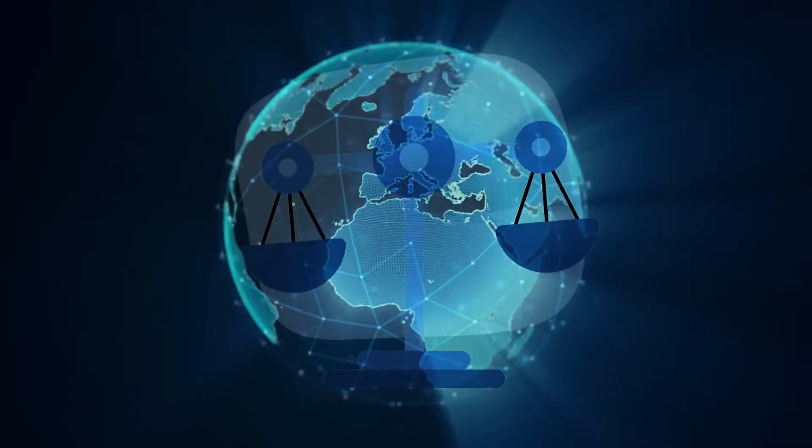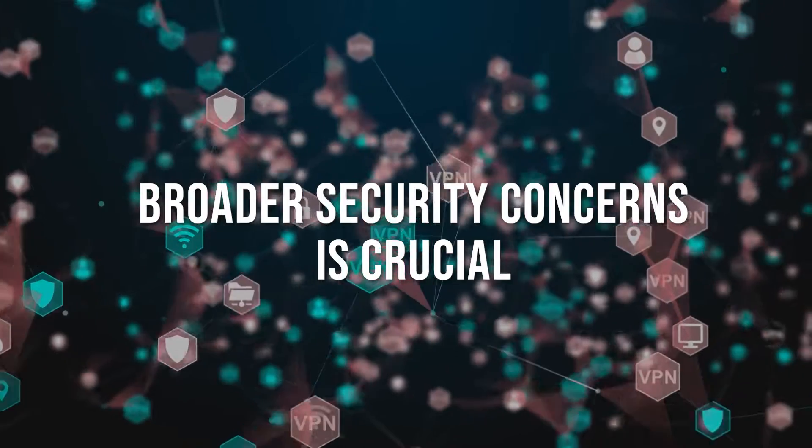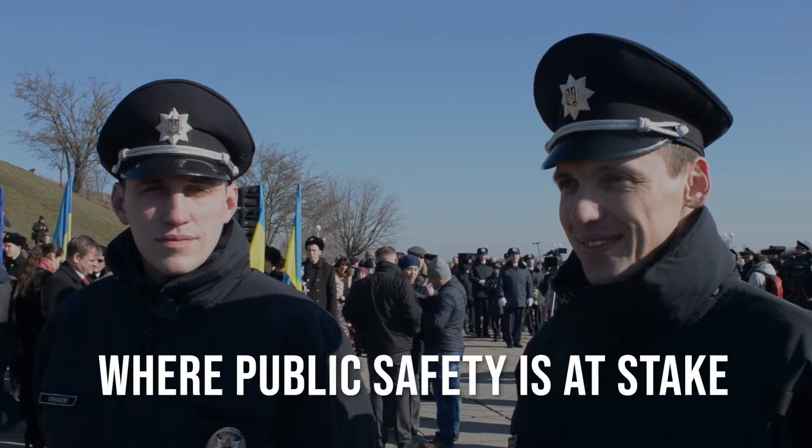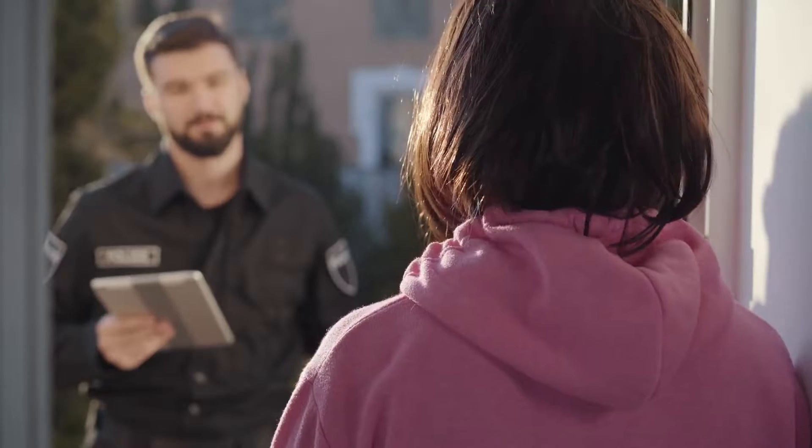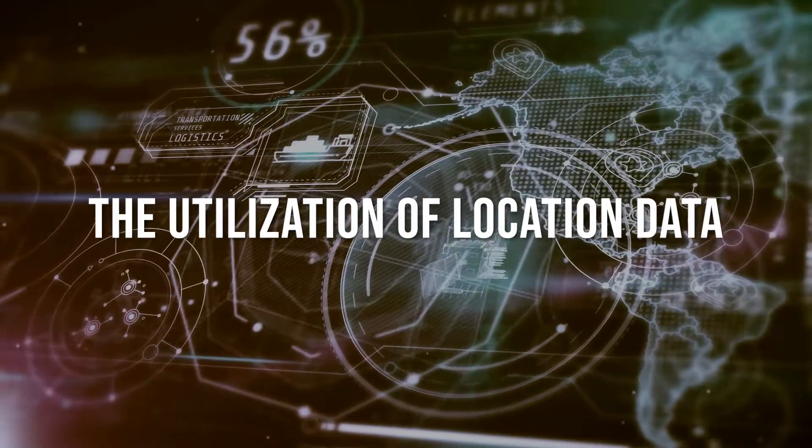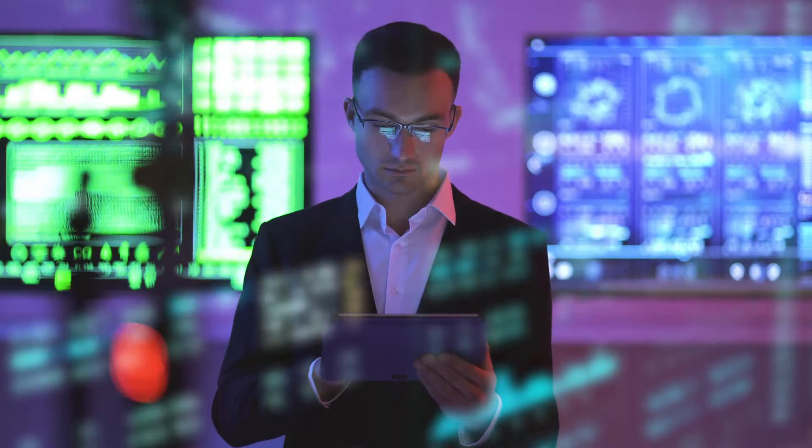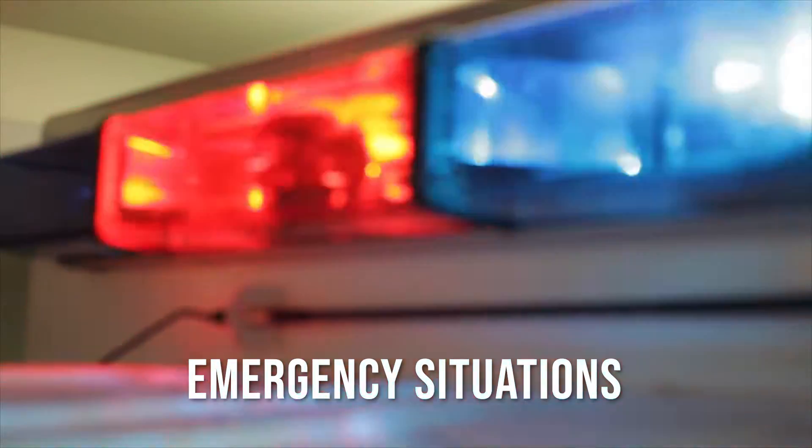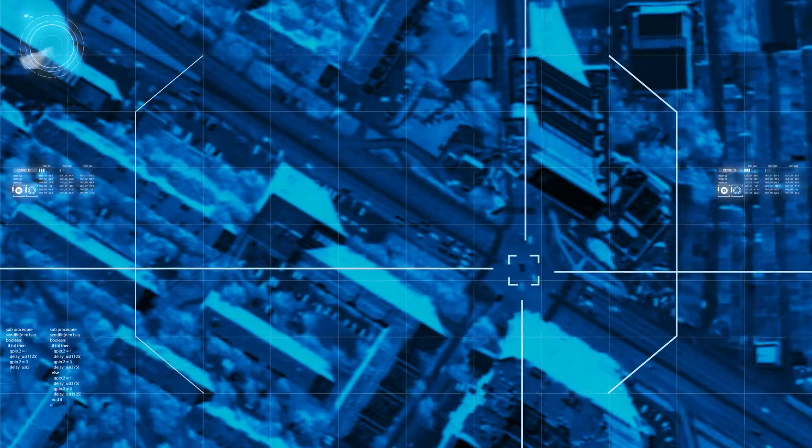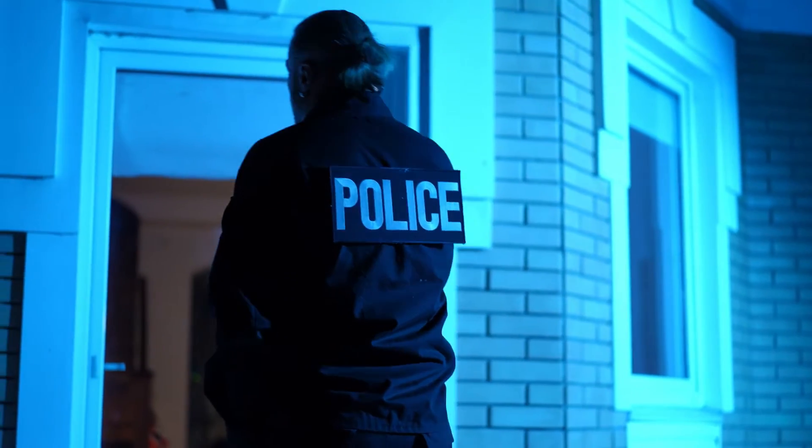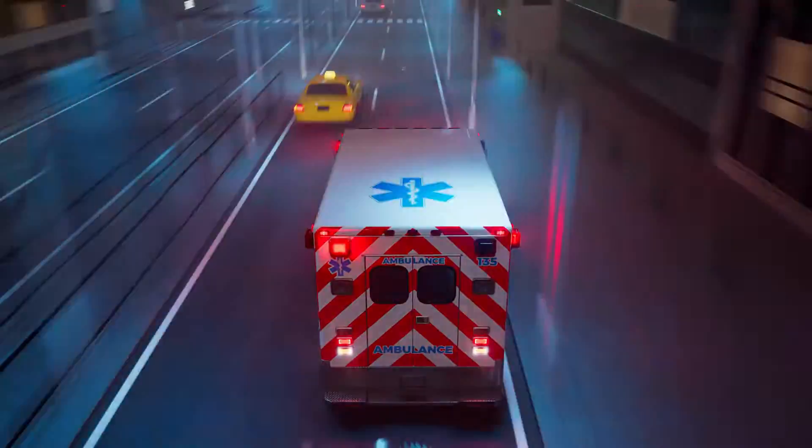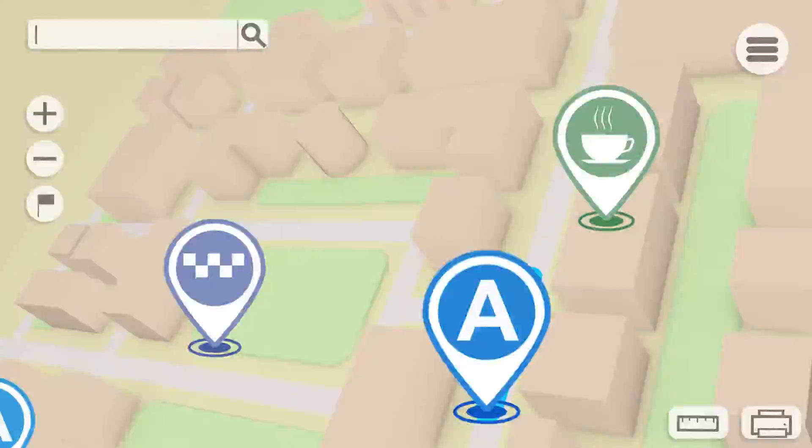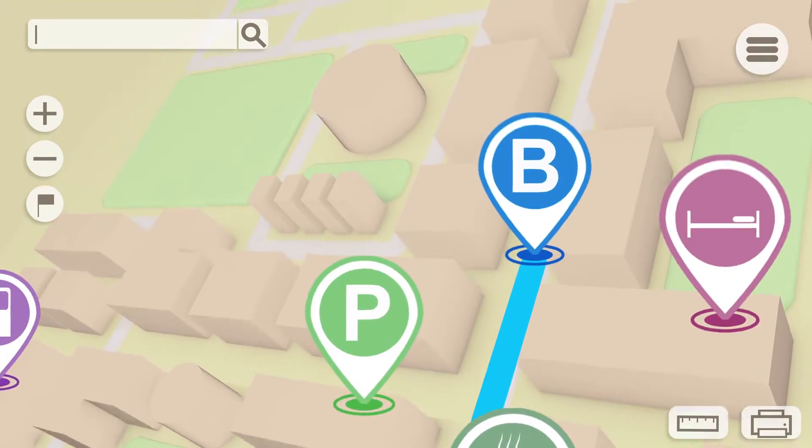One of the most critical applications of SIM card-based location tracking is in emergency situations. When an individual makes an emergency call, swift and accurate location data can be a lifesaver. Emergency services, such as ambulances or law enforcement, need to reach the distressed individual as quickly as possible. In these cases, the tracking precision of SIM cards plays a pivotal role in ensuring a rapid and effective response.